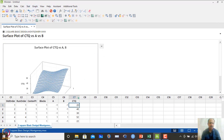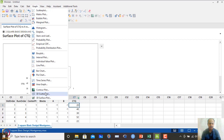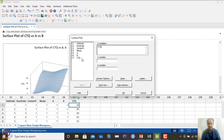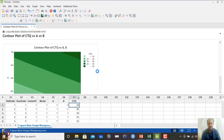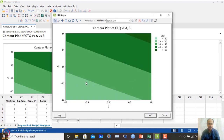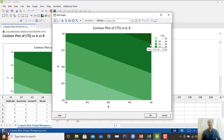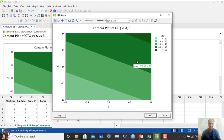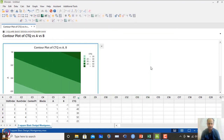We can also see the contour plot. Assuming continuity, set Z-axis to CTQ and axes to A and B. The contour plot is the top view of the surface plot. We can see where CTQ is maximized. Since both A and B have positive coefficients, increasing A and B increases CTQ. After clicking OK, the contour plot is generated.